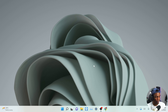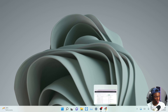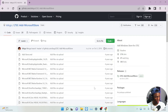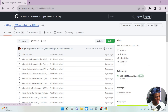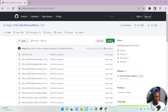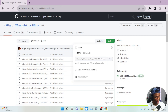The first thing you have to do is go to your browser — I'll be dropping the link in the description. When you're there, it says 'LTSC add Microsoft Store'. You come over here and hit the download ZIP button.